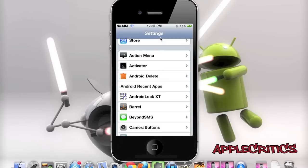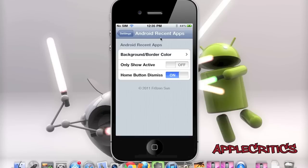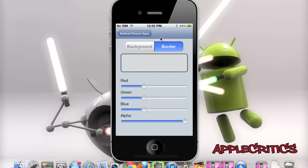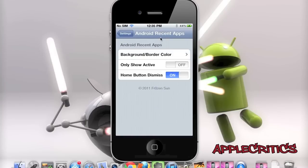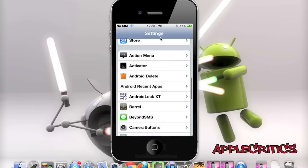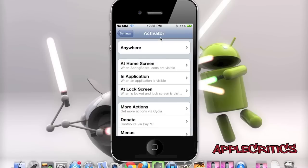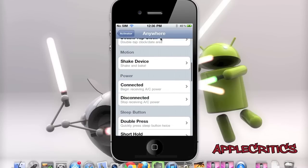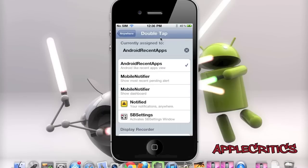Going into the settings extension of Android Recent Apps, you have options to change the color, the border, and settings like only show active and home button dismiss, which is very useful. To configure this tweak, go into Activator, set double tap status bar, and you'll see Android Recent Apps listed there to include it in the Activator application.